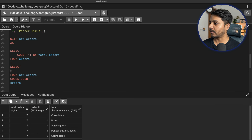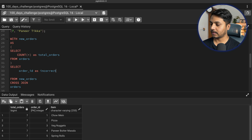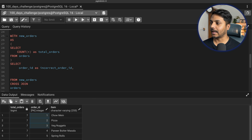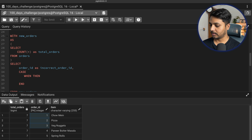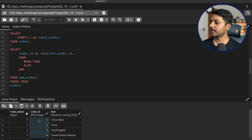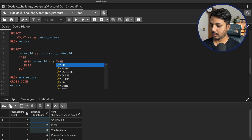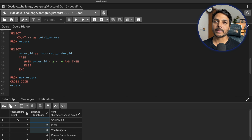Now let's build our logic using a simple CASE statement. I need order ID, which I'll save as incorrect_order_id because that's my existing order ID. On this I'll apply the logic: CASE WHEN order_id % 2 != 0 — meaning it's an odd number — AND order_id is not equal to total_orders, THEN order_id + 1. So for order ID 1 (odd, not last), I add one to get order ID 2, which has Pizza.